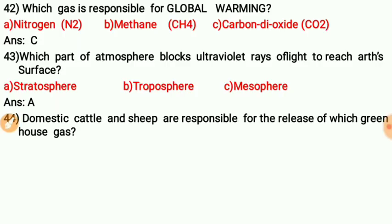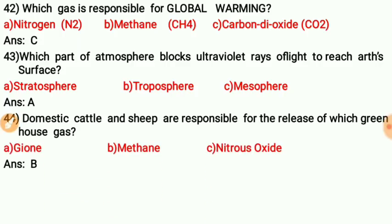Question forty-two: Domestic cattle and sheep are responsible for the release of which greenhouse gas? They are responsible for the release of methane. In their excreta and digestive processes, domestic cattle release methane gas.